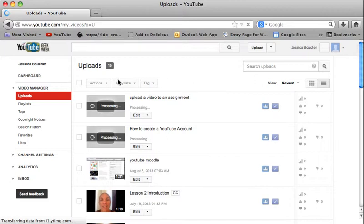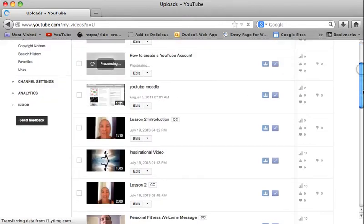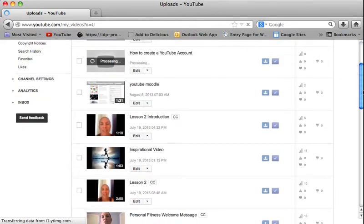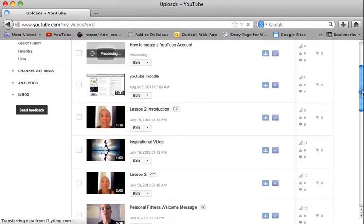And as you can tell right here, you can see that I have videos that are processing and are not quite completed yet, but are in the process. So let's go to a video that is already uploaded fully.